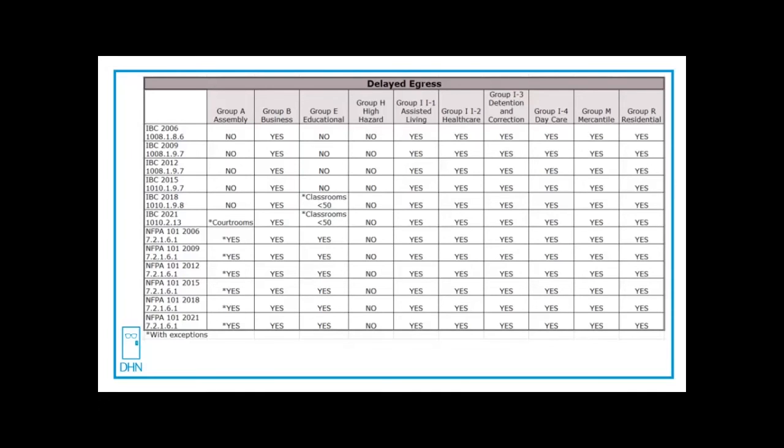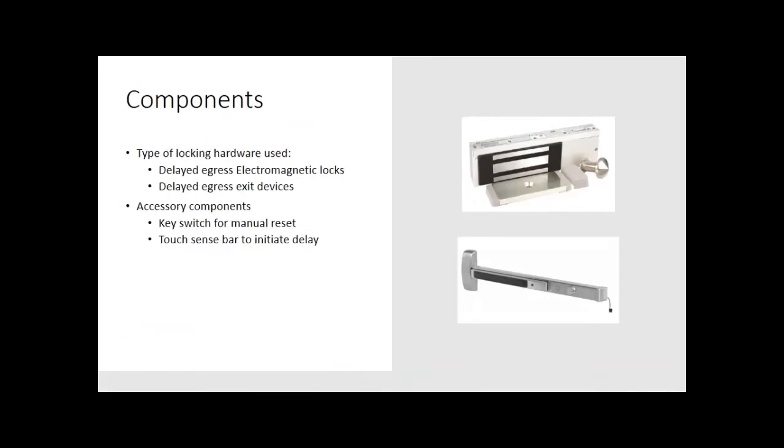The most common components for delayed egress would either be a self-contained electromagnetic lock or a self-contained exit device that has all of the components, including the reset. If you are using the mag lock version, you probably need a key switch for manual reset. It needs to be done at the door.